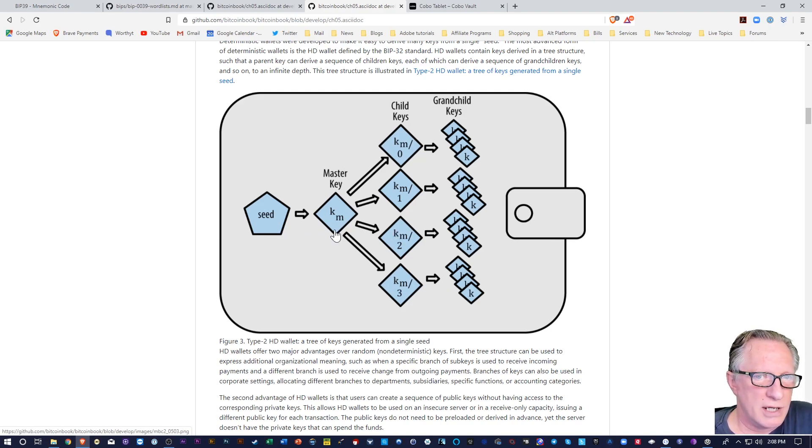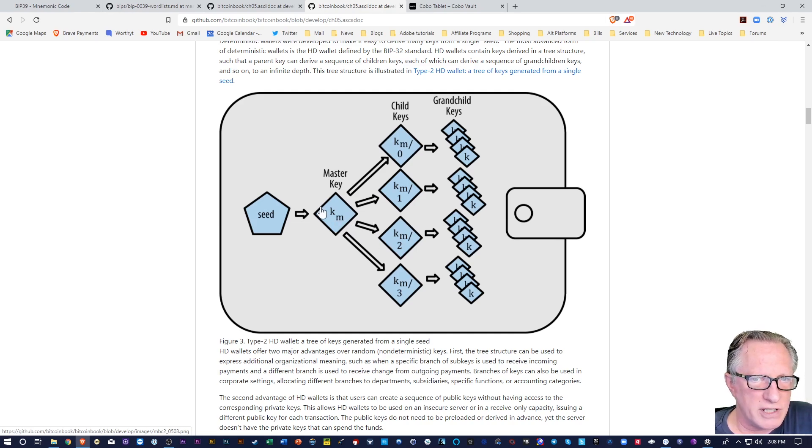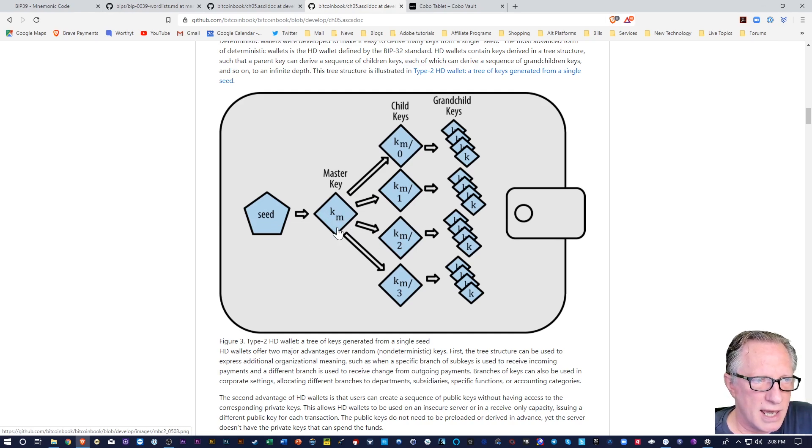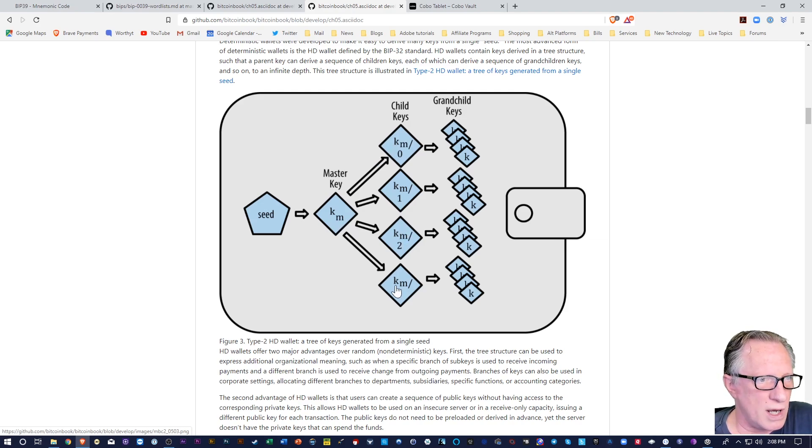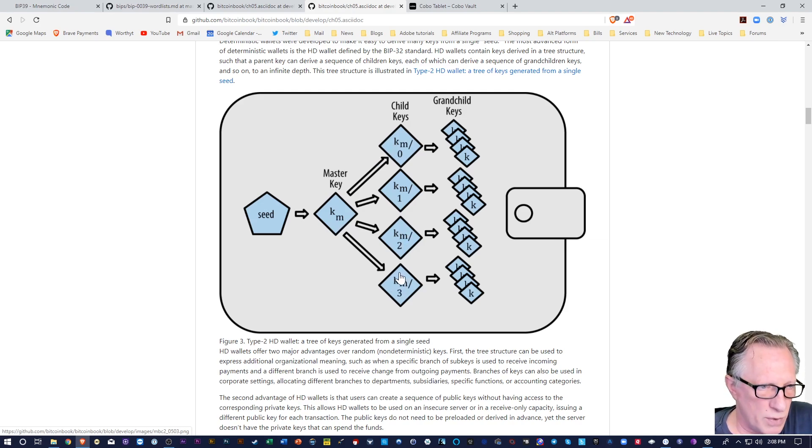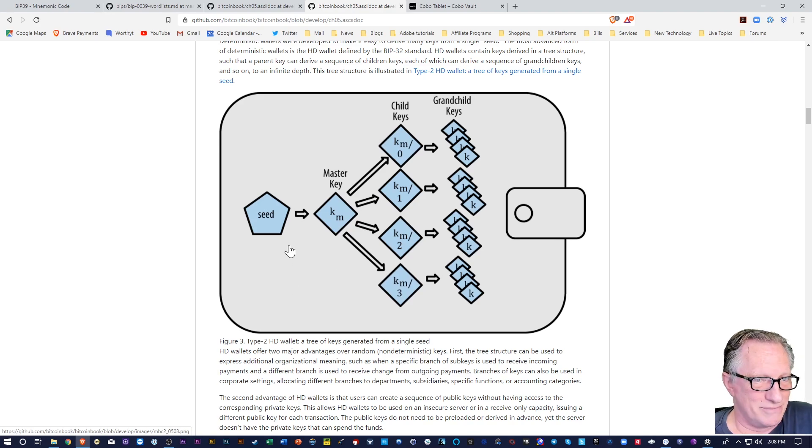because it's what's called deterministic. Every time we use this seed in this algorithm, it's going to regenerate the exact same wallets every time. That's what's good about backup.